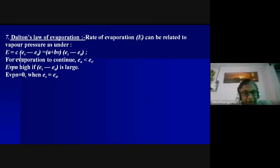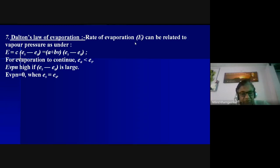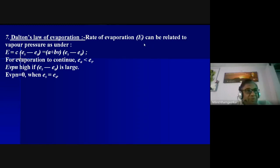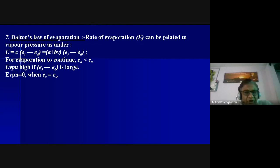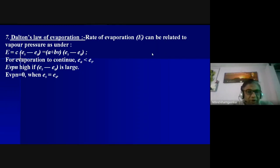Runoff can also be expressed in depth: total runoff in cubic meters divided by catchment area in square meters gives depth in meters. So rainfall intensity, infiltration rate, and runoff can all be expressed on the same platform as evaporation rate. From Dalton's equation, evaporation can continue only when actual vapor pressure Ea is always less than saturation vapor pressure Es.